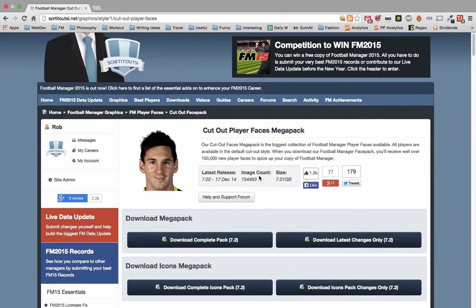Hi guys, it's Rob from SortedOutSI.net here and I'm just going to show you a quick video of how to install our Cutout Player Faces Megapack.